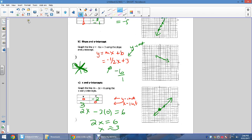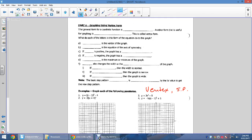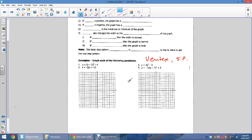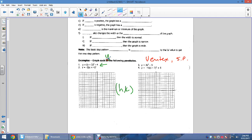Now we move on to quadratics. A quadratic has something squared in it — x² or a bracket with x that is squared. There are a couple of ways to graph quadratics. One method uses the vertex (h, k) and a step pattern.